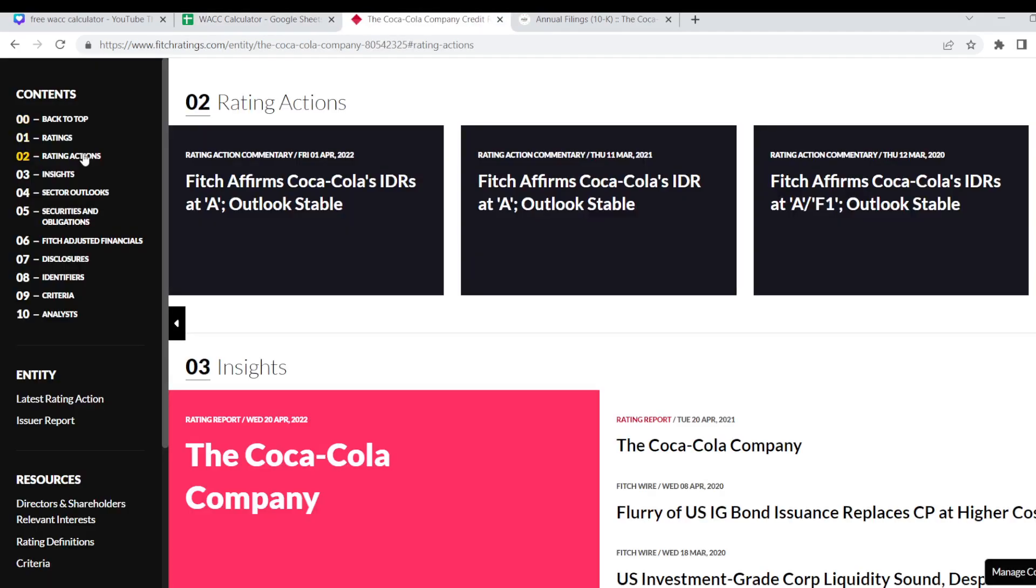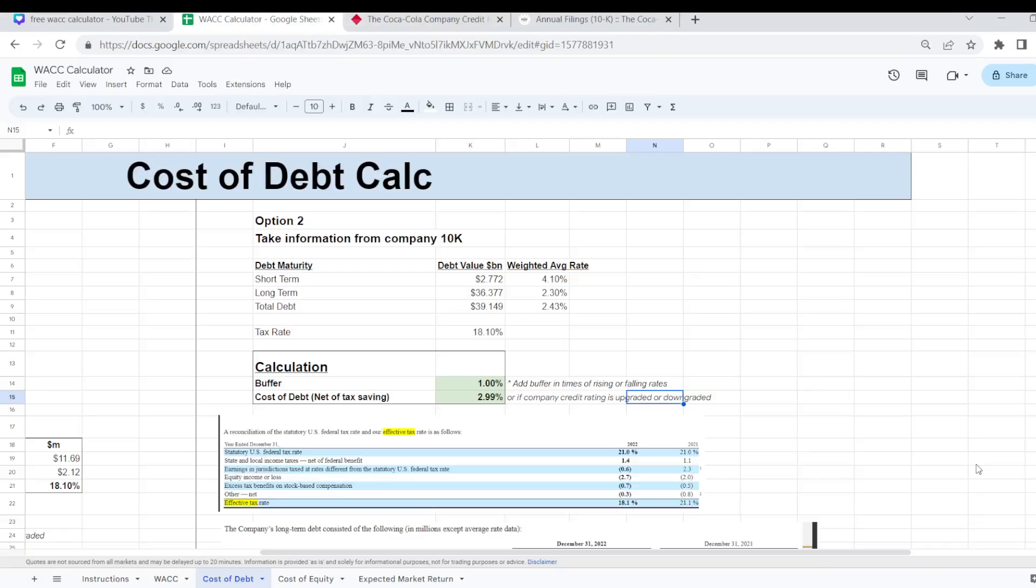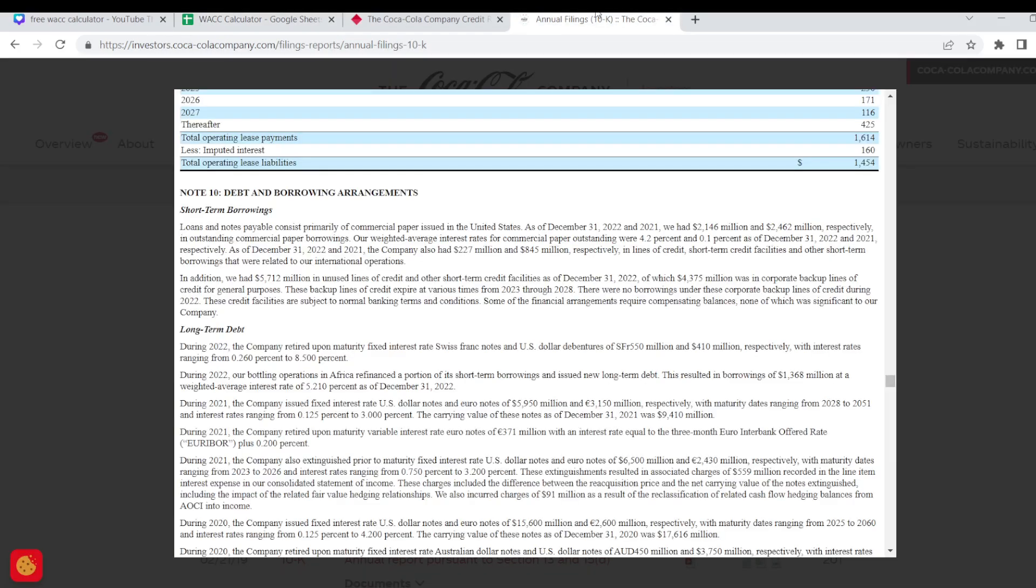There is a second way of calculating the cost of debt for a company and this method I personally prefer to use, and that is taking the information from the company's 10K. The 10K report is pretty massive, released every year and the 10Qs every quarter.